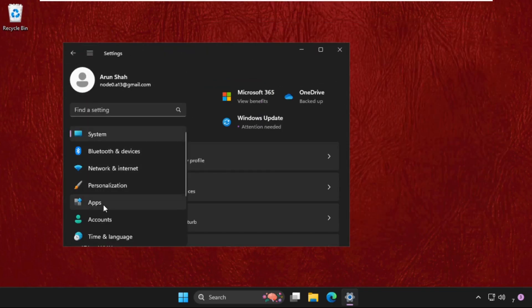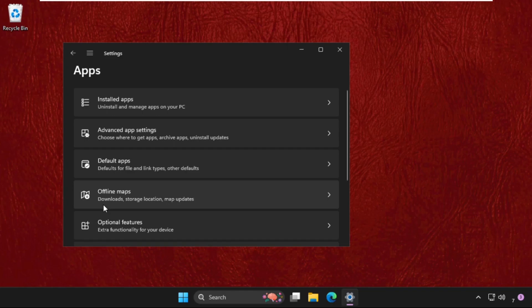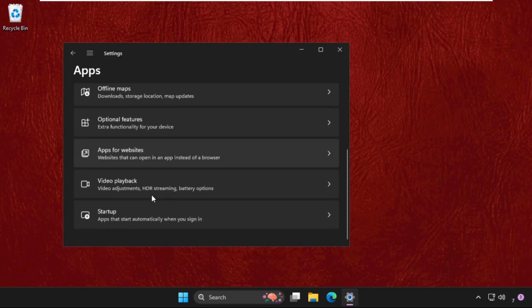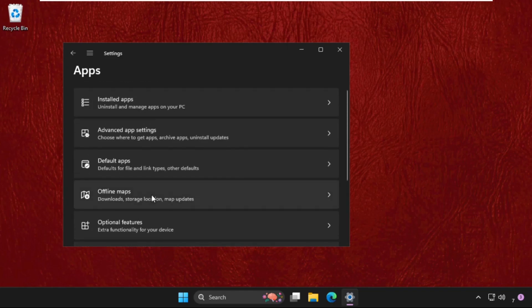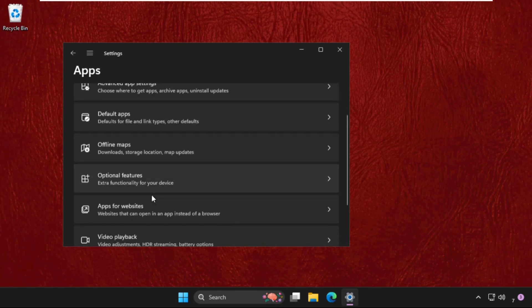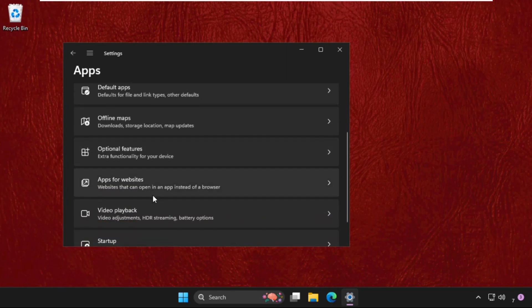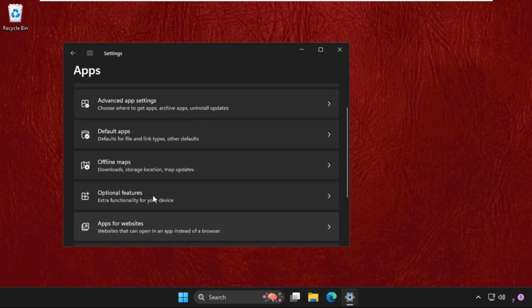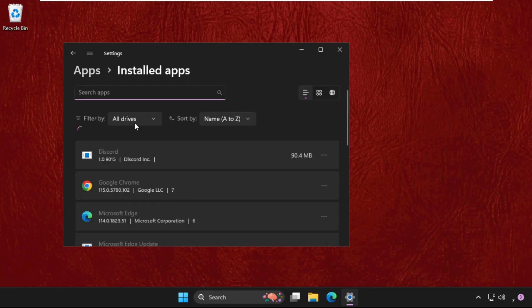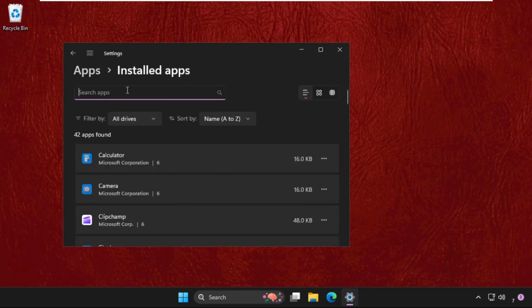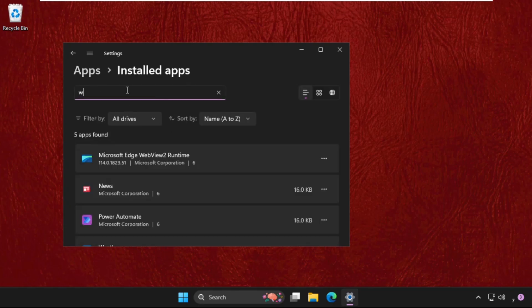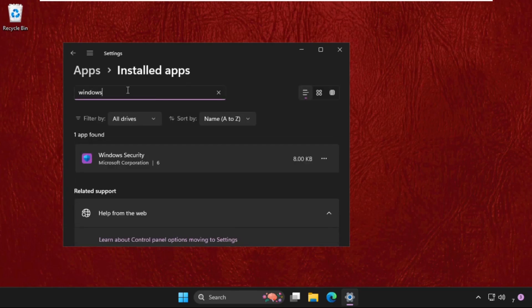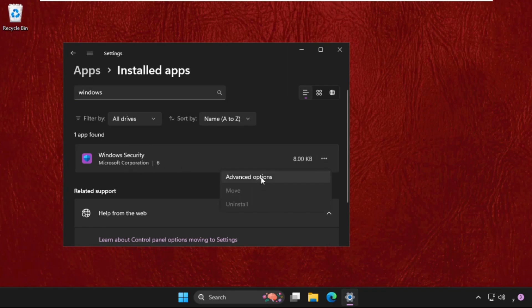Go to the apps section, then go for the Windows Security app. We need to go to the installed apps and just type Windows Security. Click on these three lines and go to the advanced options.